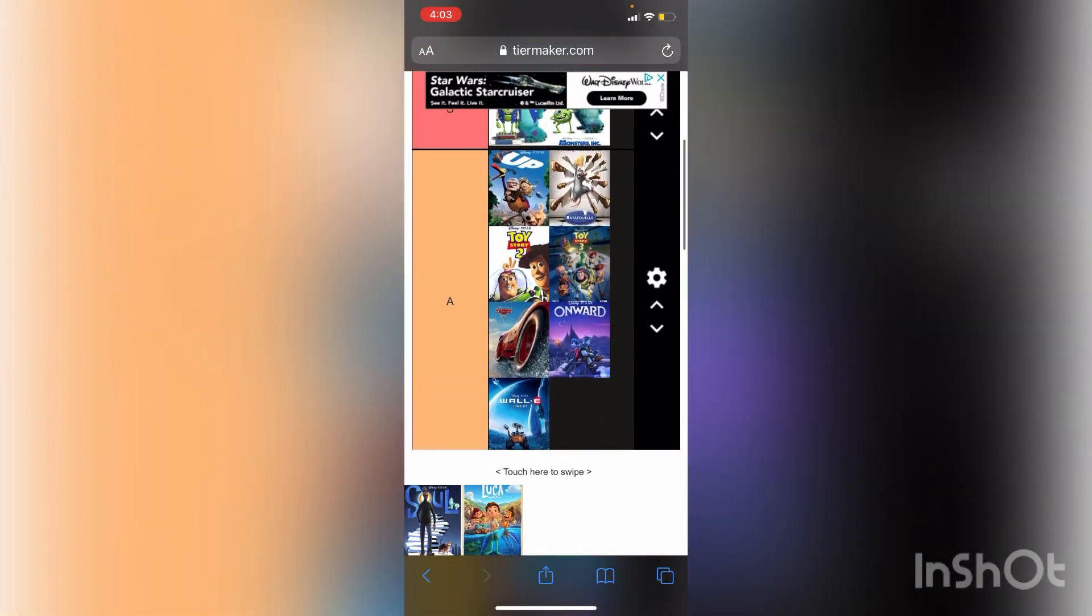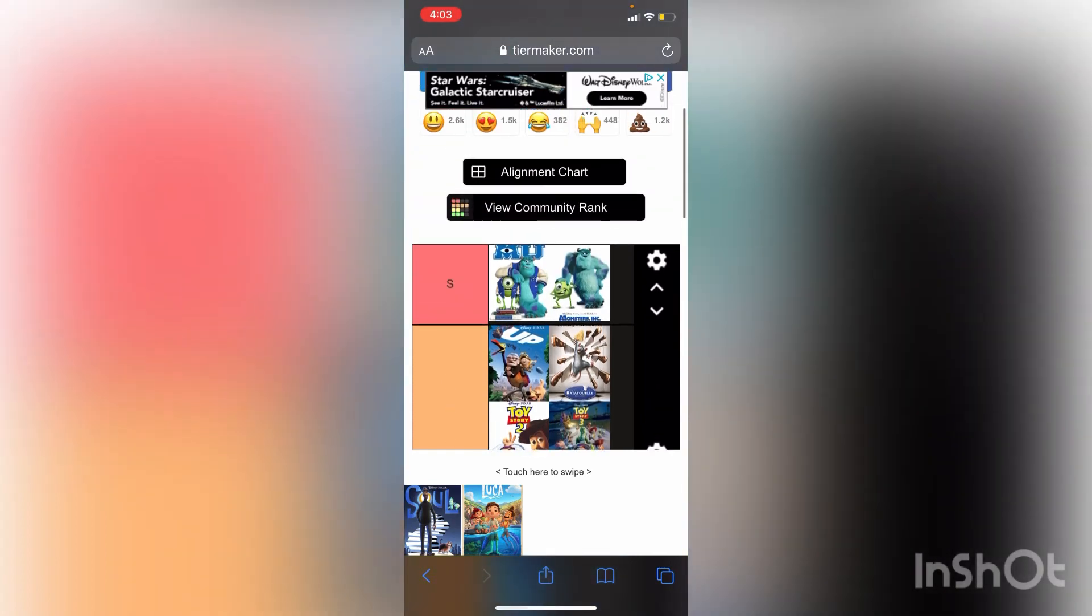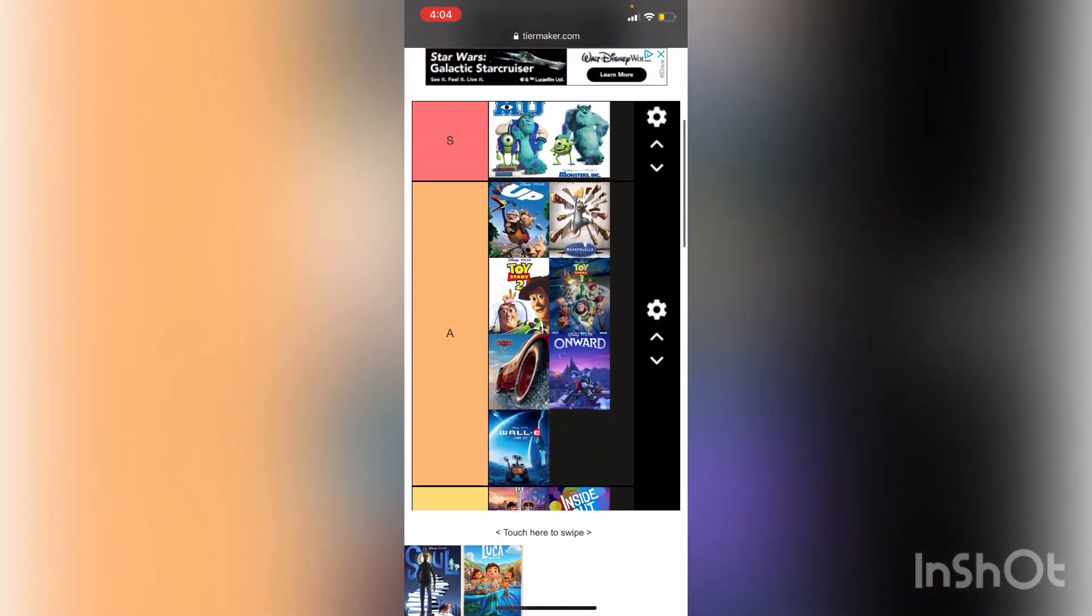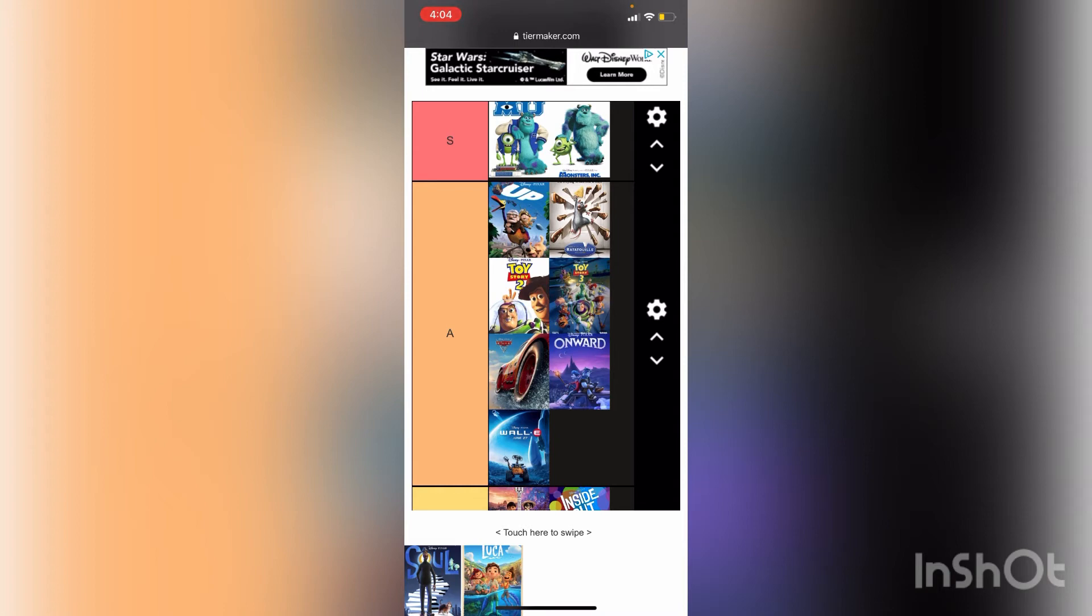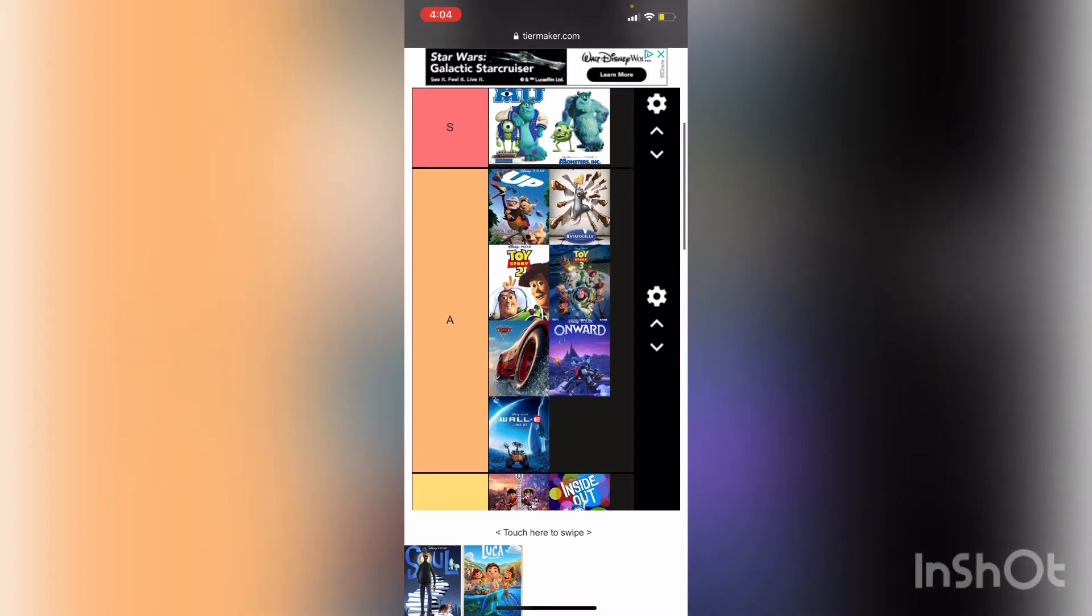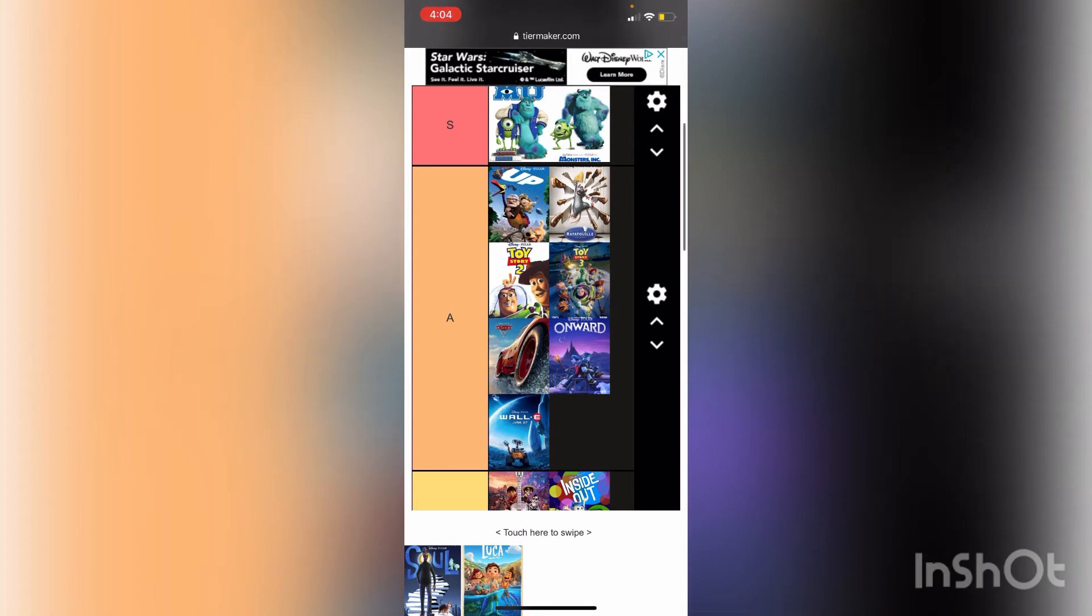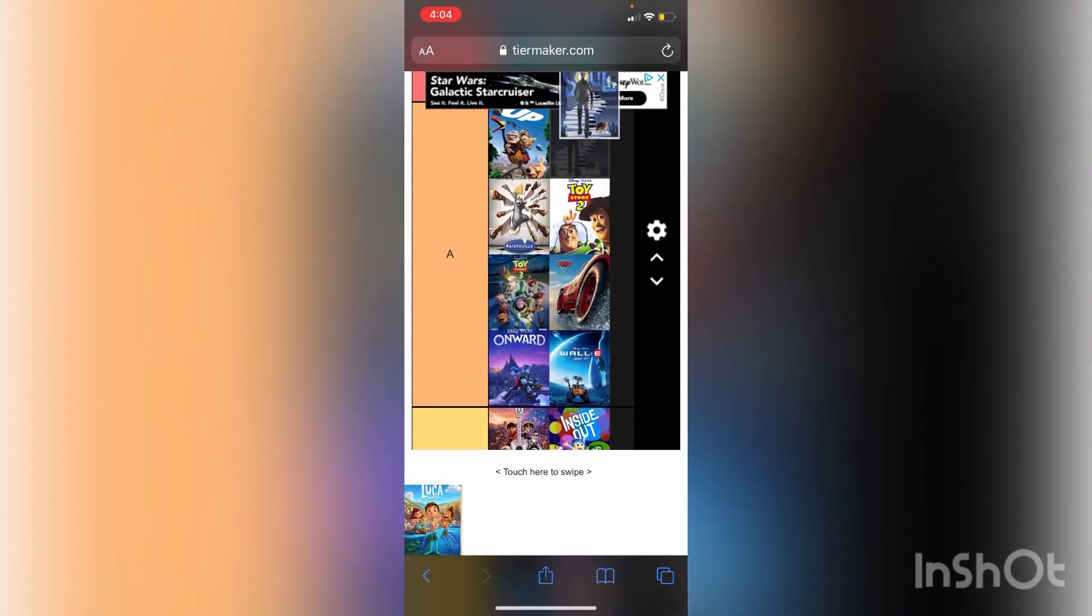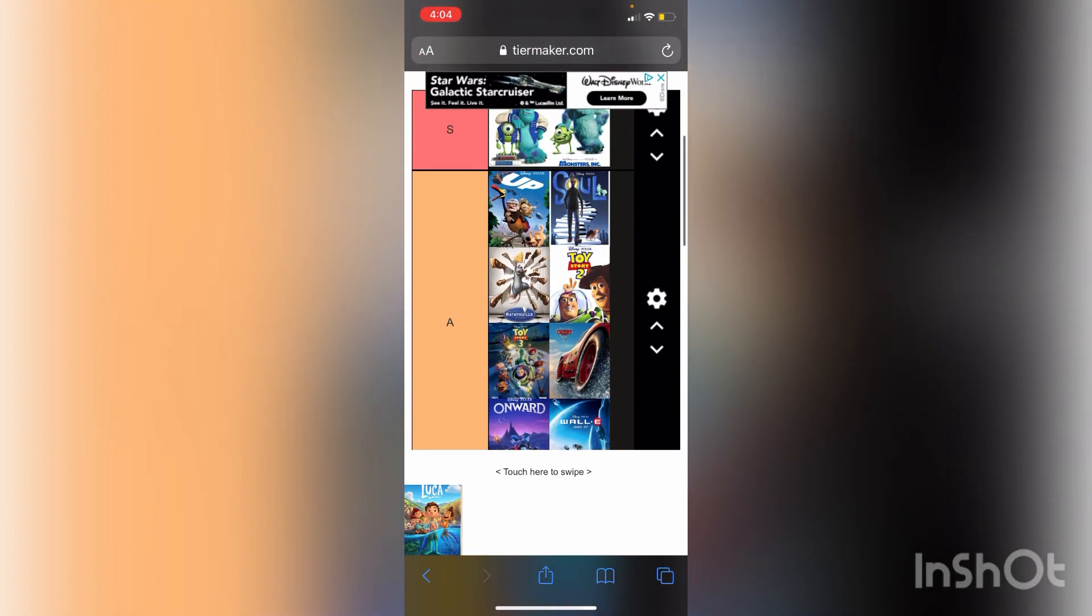Soul. Soul definitely has a great element to it. This is like animation to its finest right now. I definitely like the message it's giving out, it's definitely a message for everyone's age. You have to appreciate life. I'm not gonna go too into it, but I'm just gonna say this movie, especially the music at the middle-ish end, I'll just give it the S.